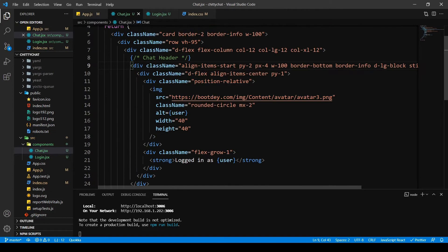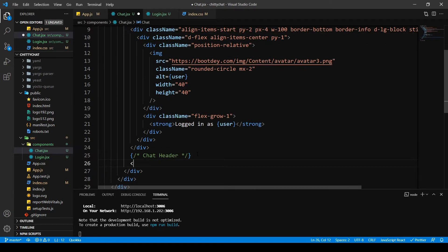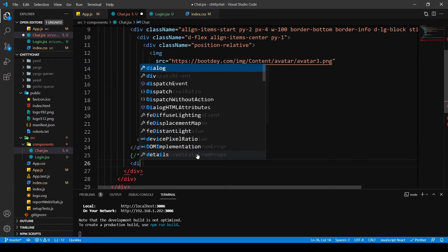And I want the input to be at the bottom. So I'm going to write align items end in that.